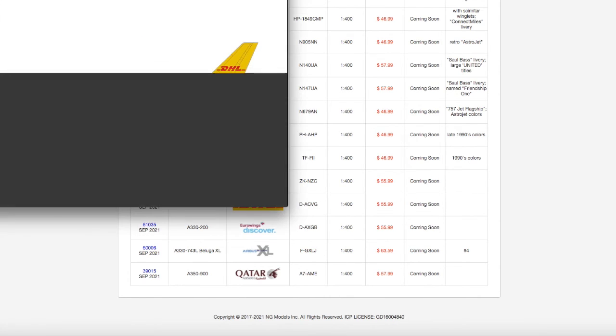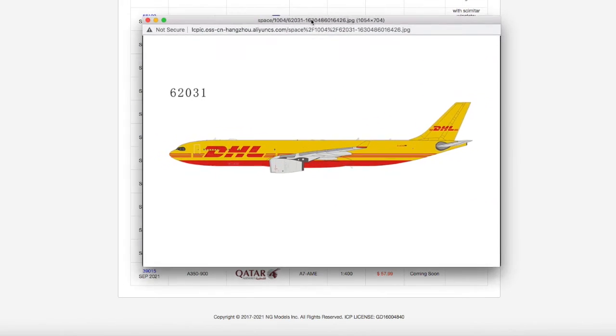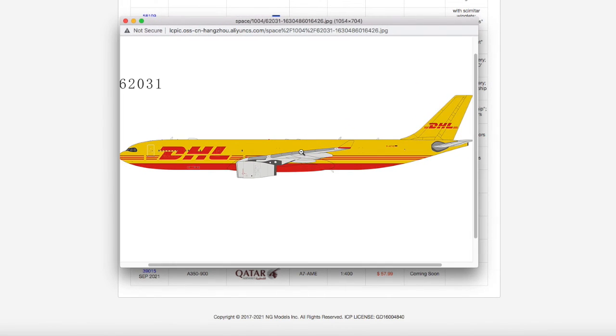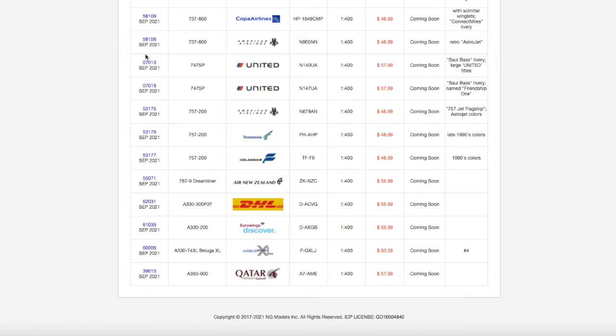Moving on down the line, we have a DHL A330-200F. I don't need it, but I know this would be nice for European collectors. Registration is DA-CVG, scale 1 to 400, and it's $55.99.